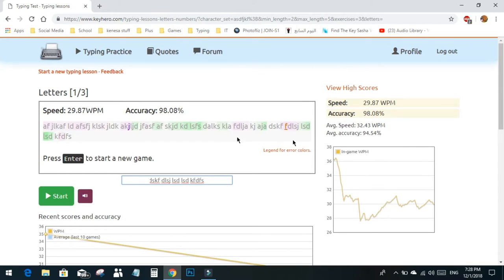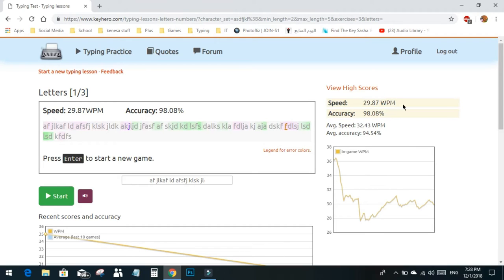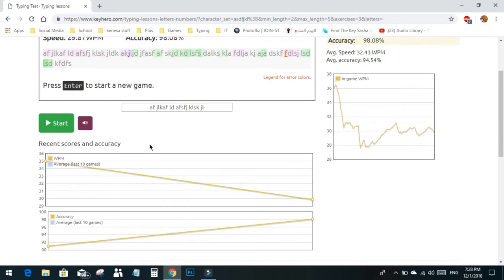Now I've finished. I think I'm a starter here, so I'll start from the beginning. I have 30 WPM, which means words per minute, and my accuracy is 98%.